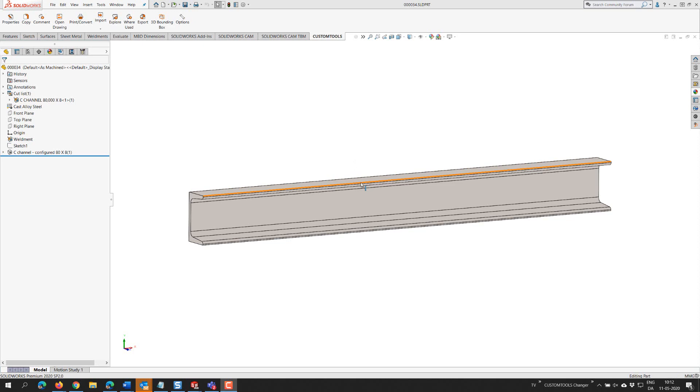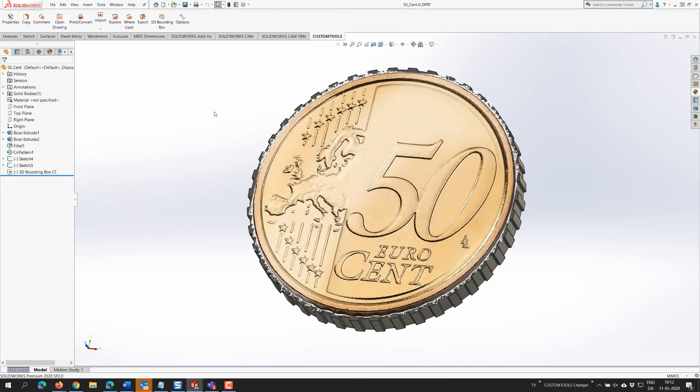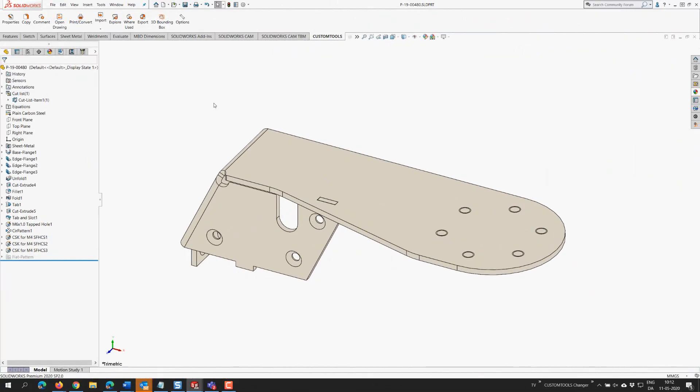This weldment is 750mm long. This coin has a value of 50 cent. And this sheet metal part will consume 0.03 square meters of plate based off the bounding box.